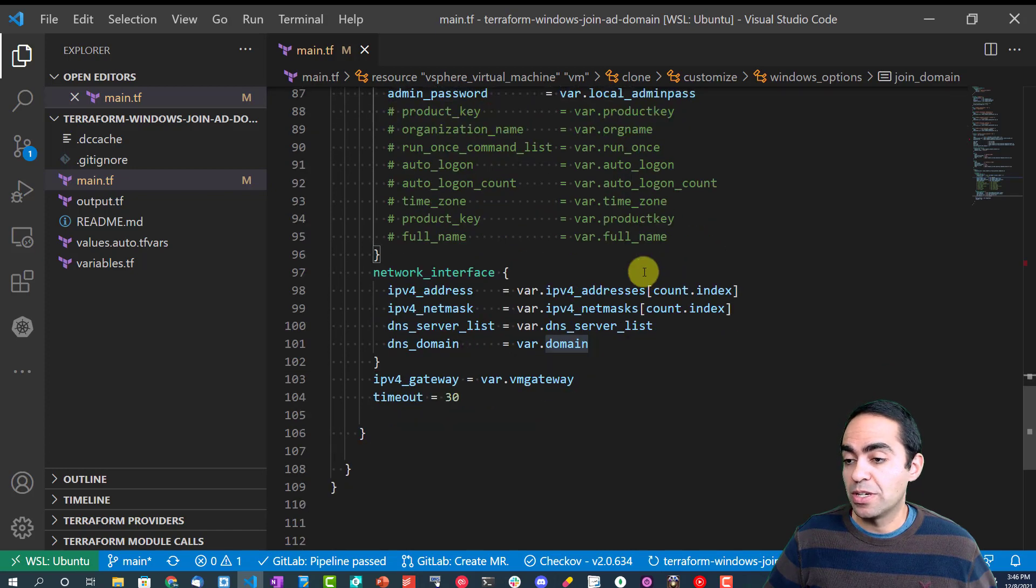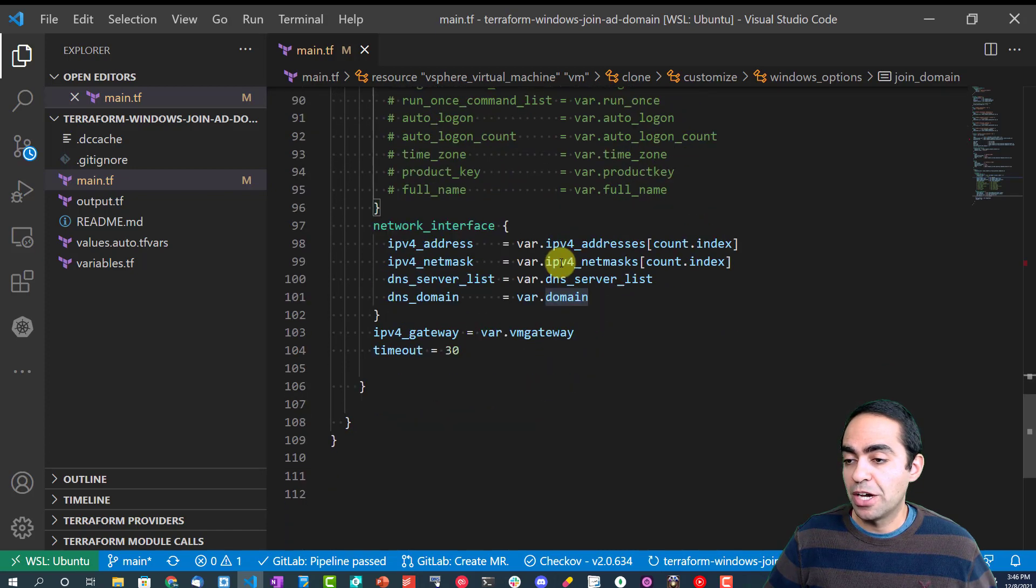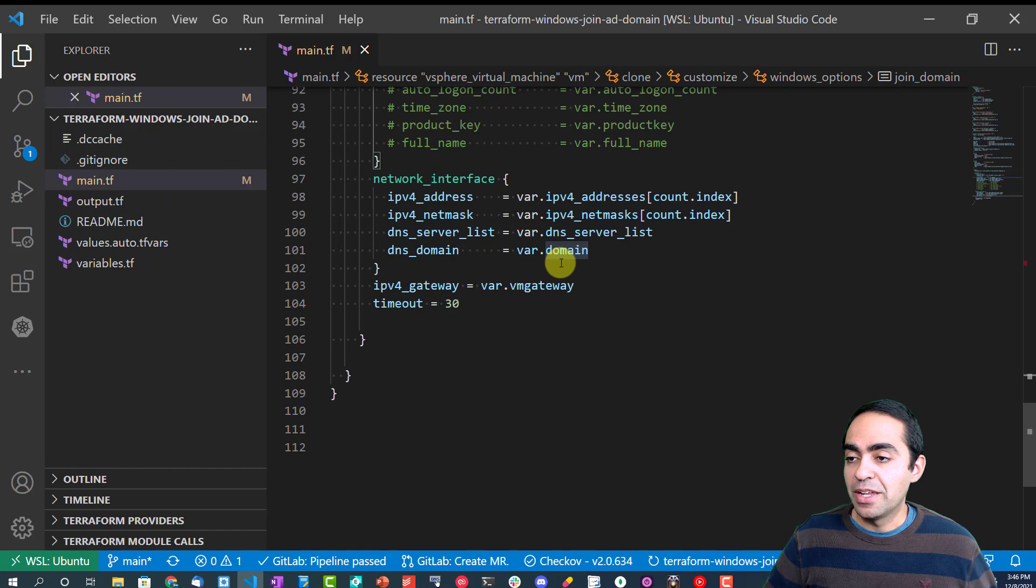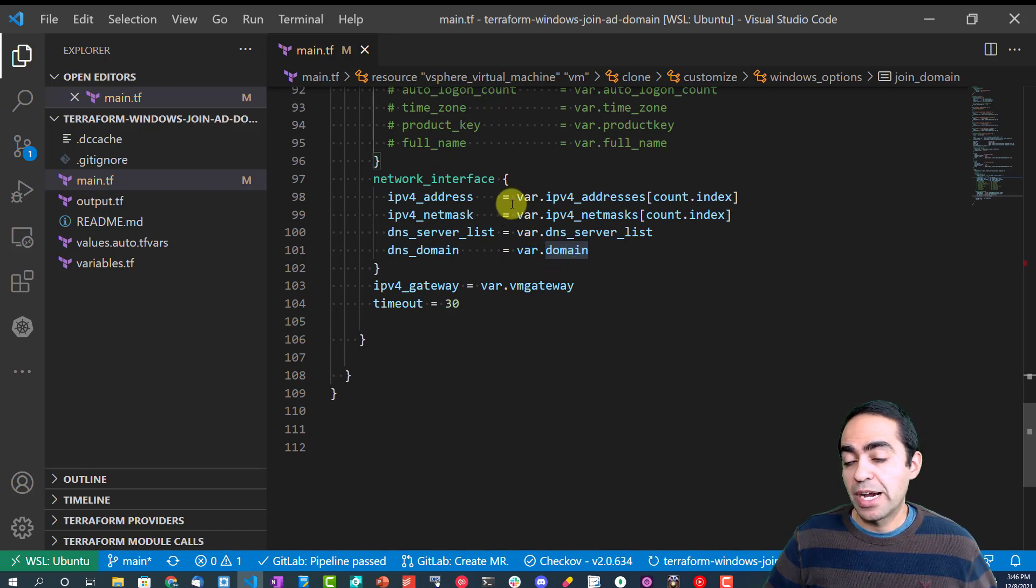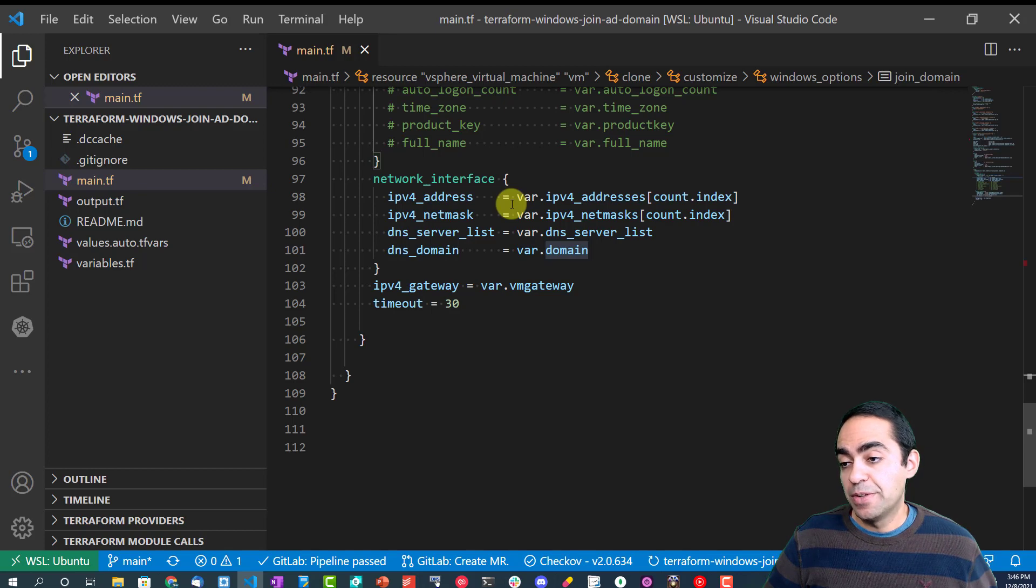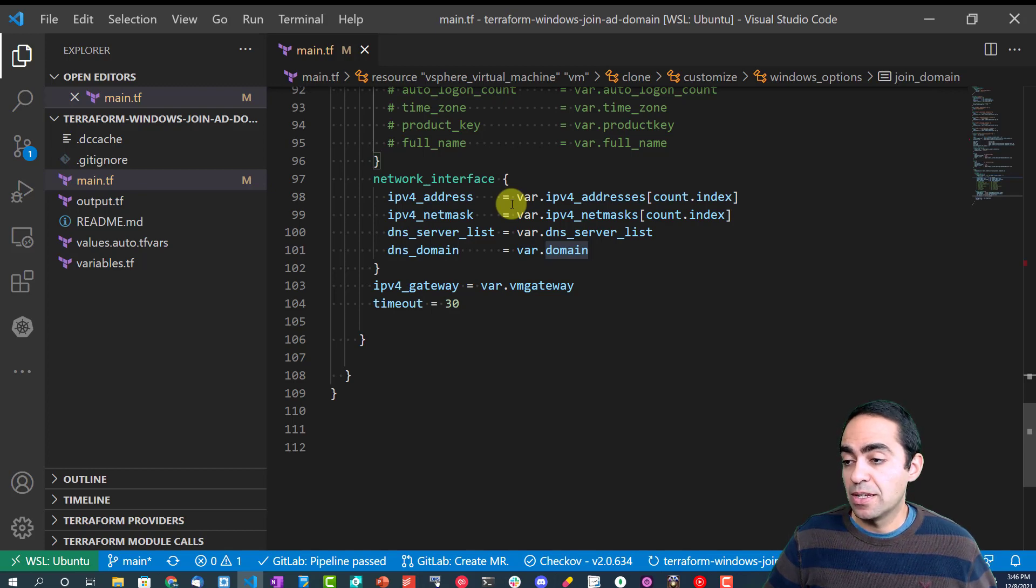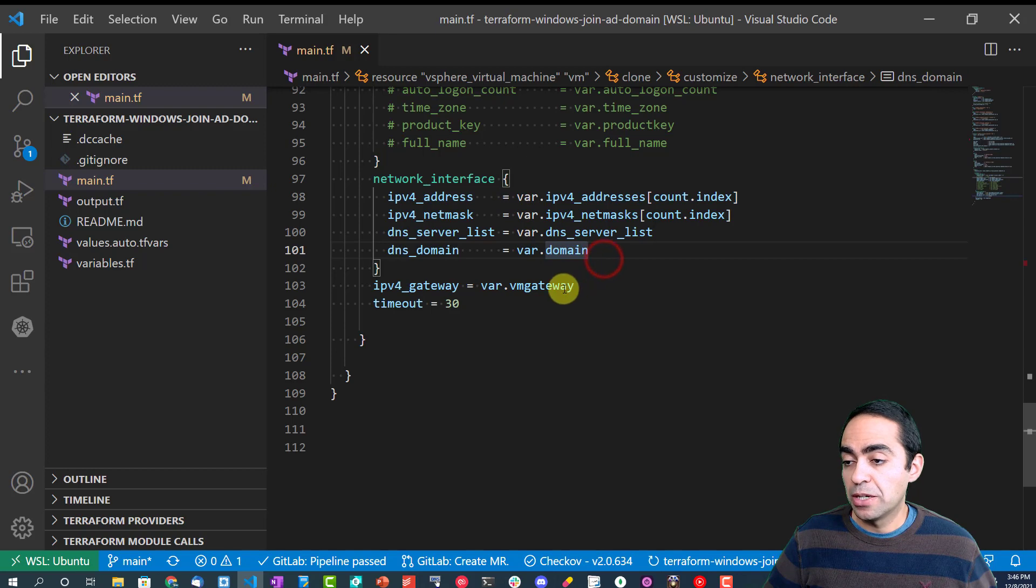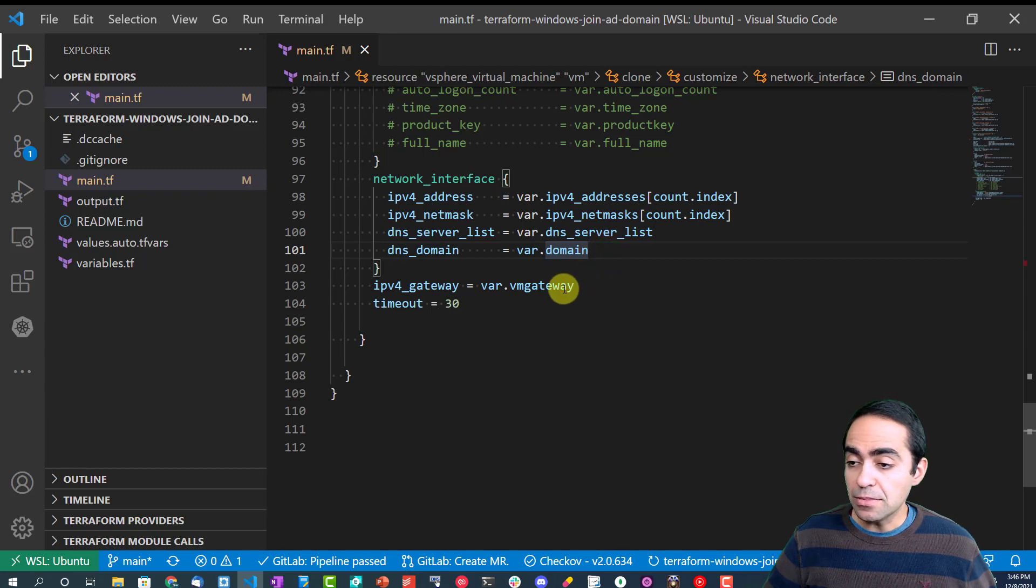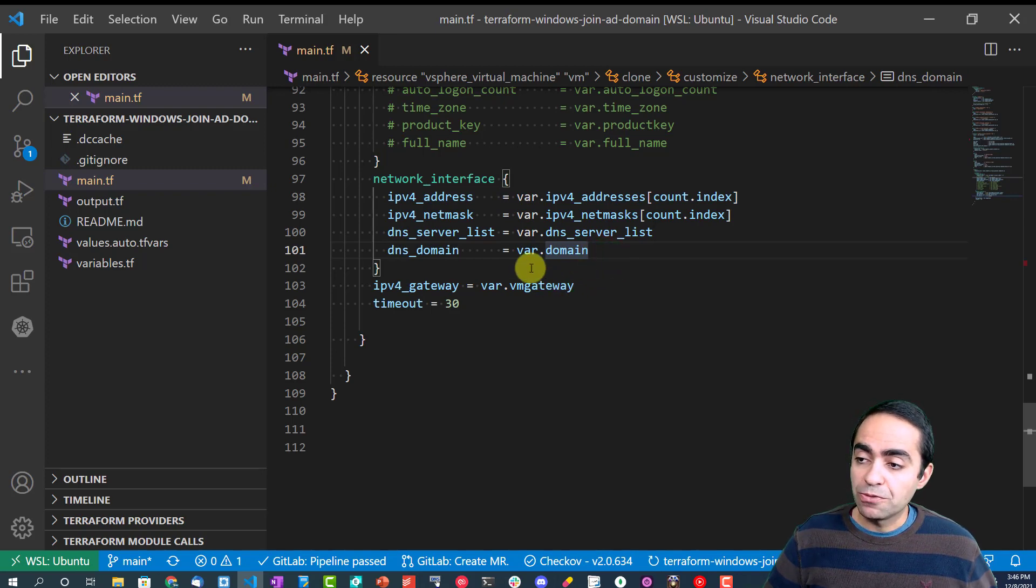Then the network interface section. This is where you can define the IPv4 address, netmask, DNS servers list, DNS domain which should match your Active Directory domain, and the gateway.